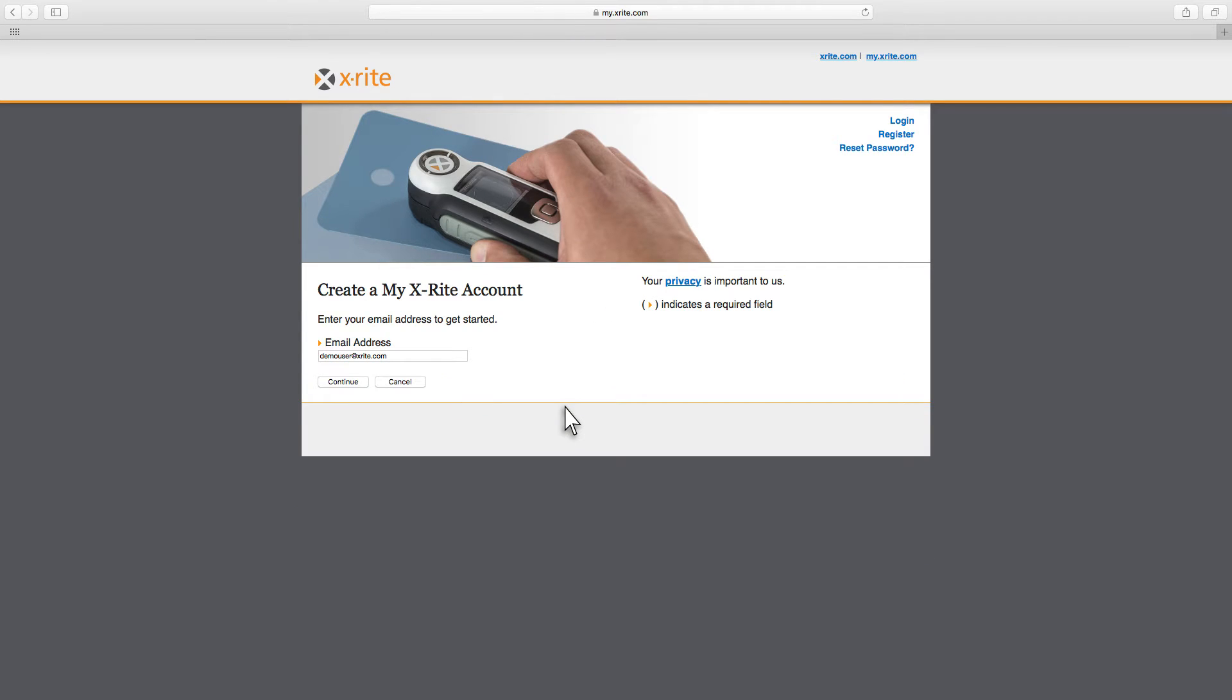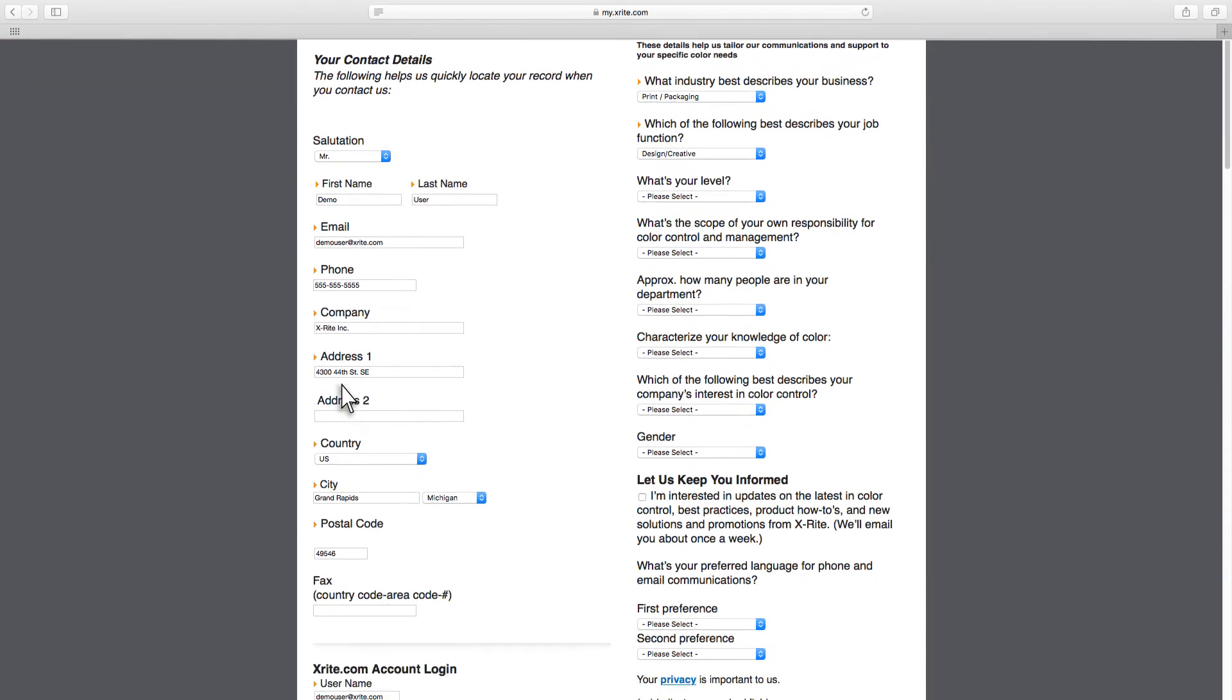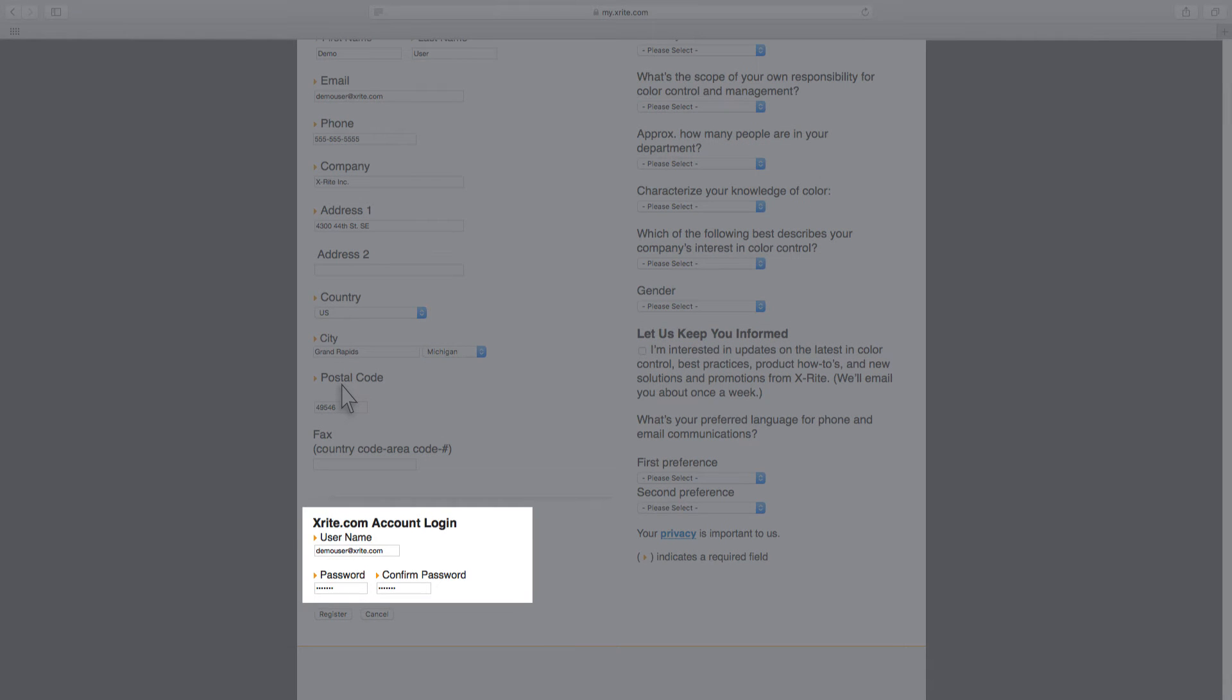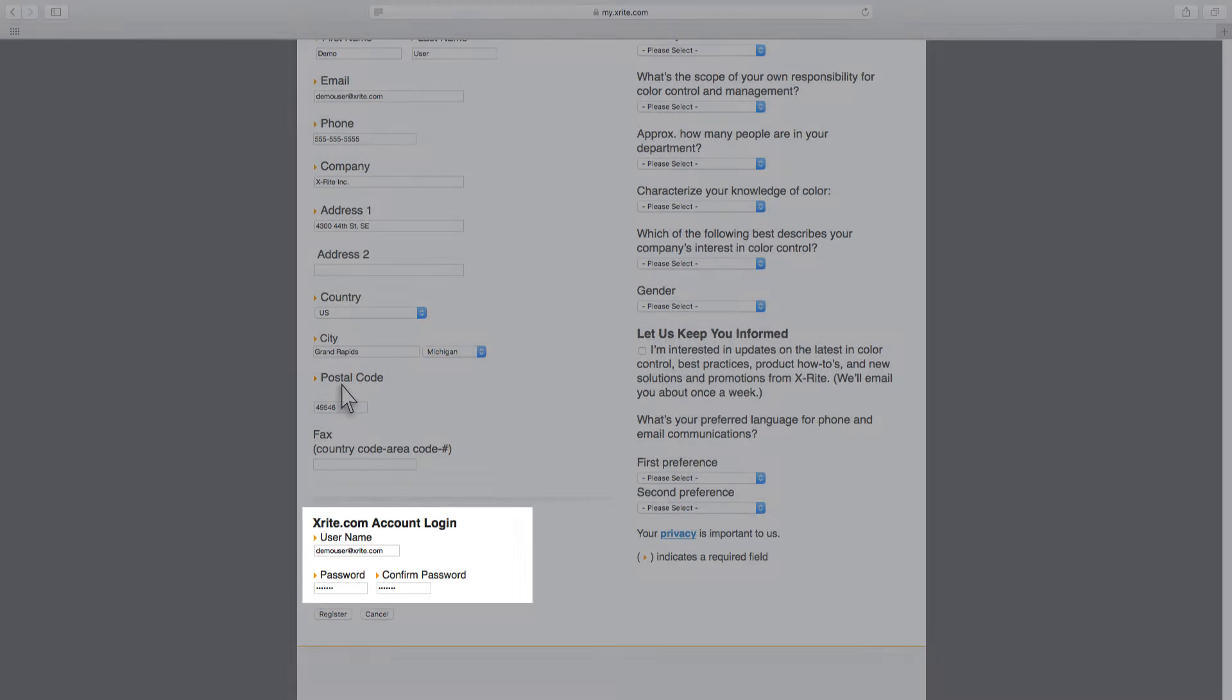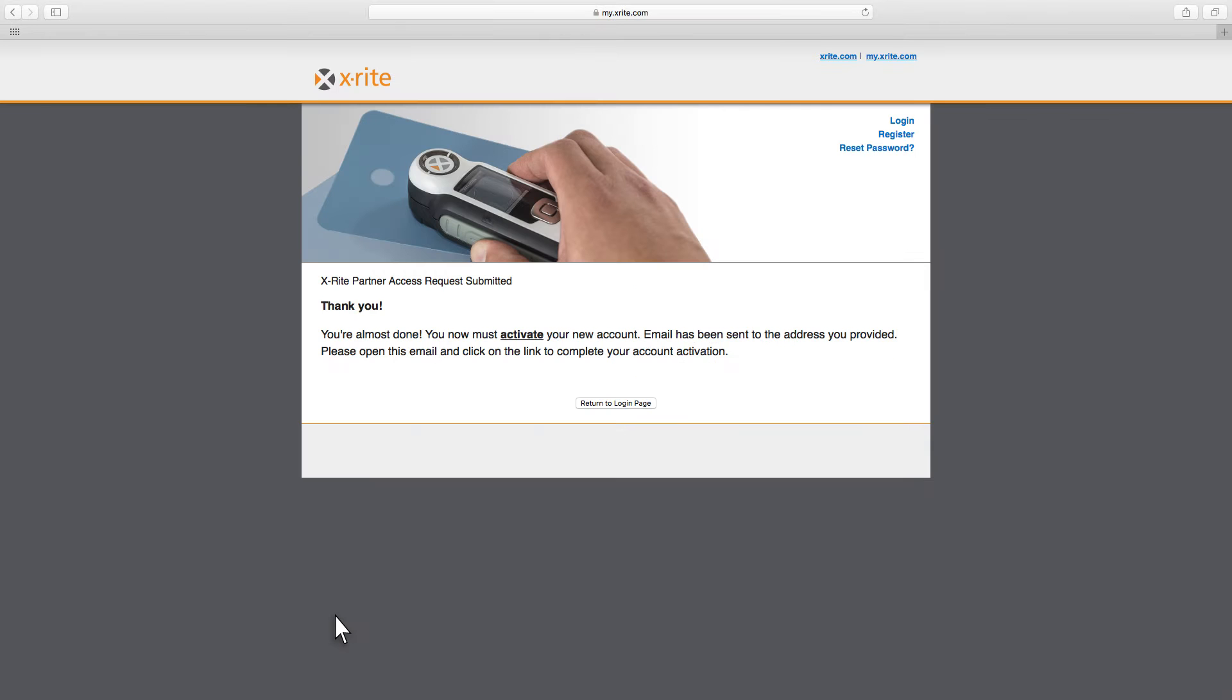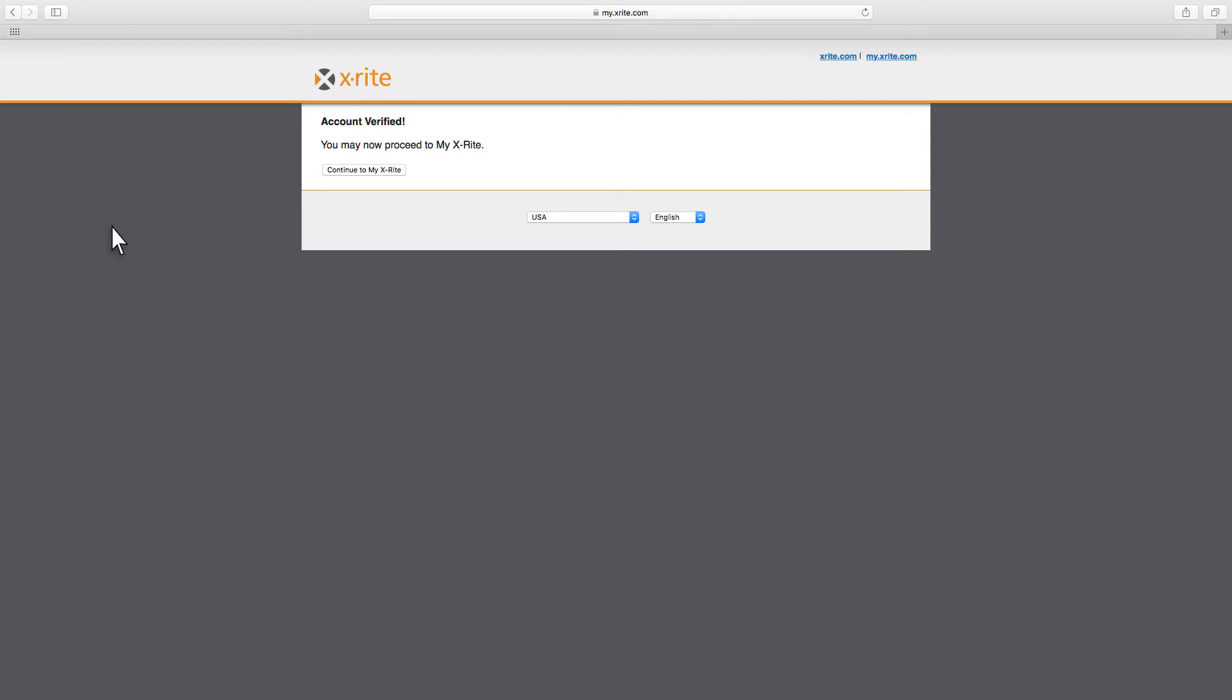During account creation, you will need to fill in your email address and additional contact details. You will also need to provide a desired username and password. You will receive a verification email to finish the account creation process.